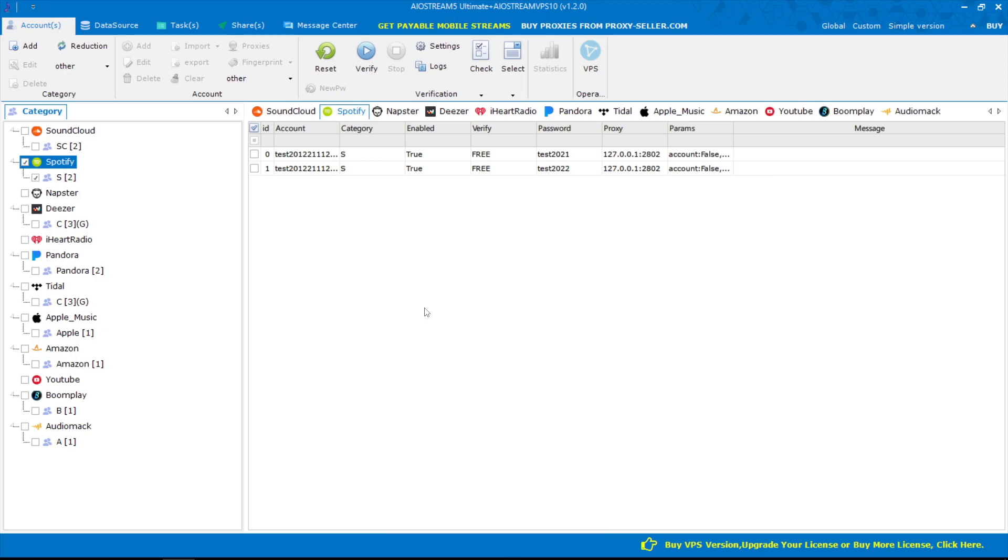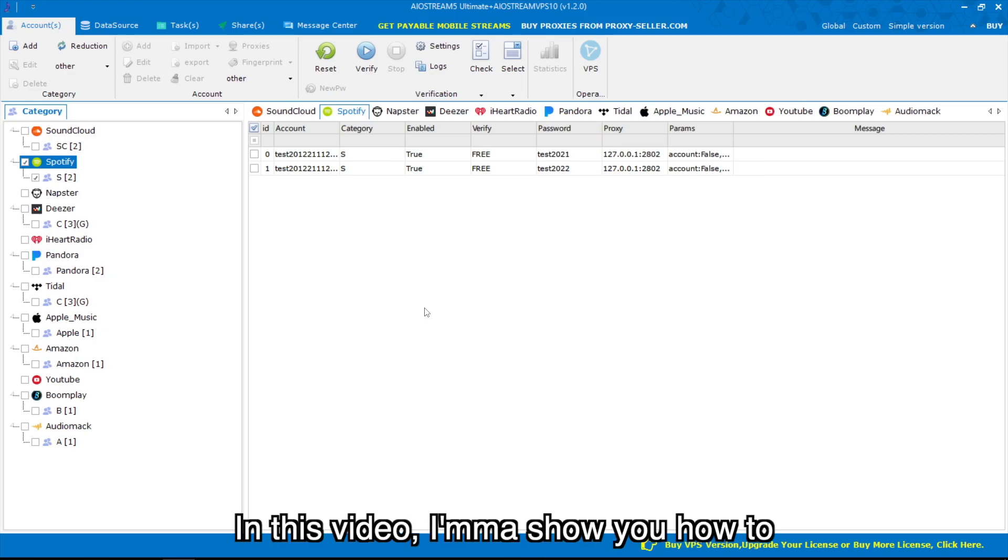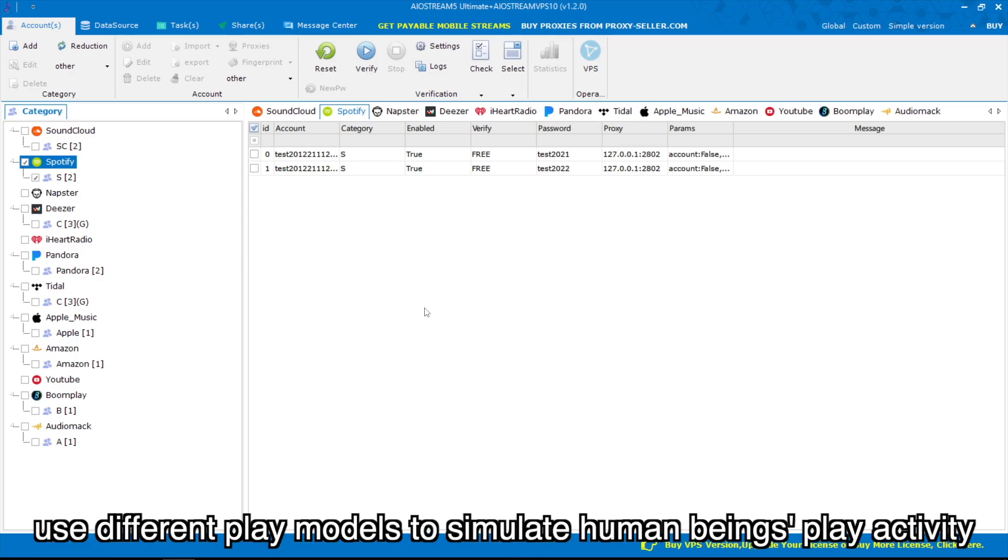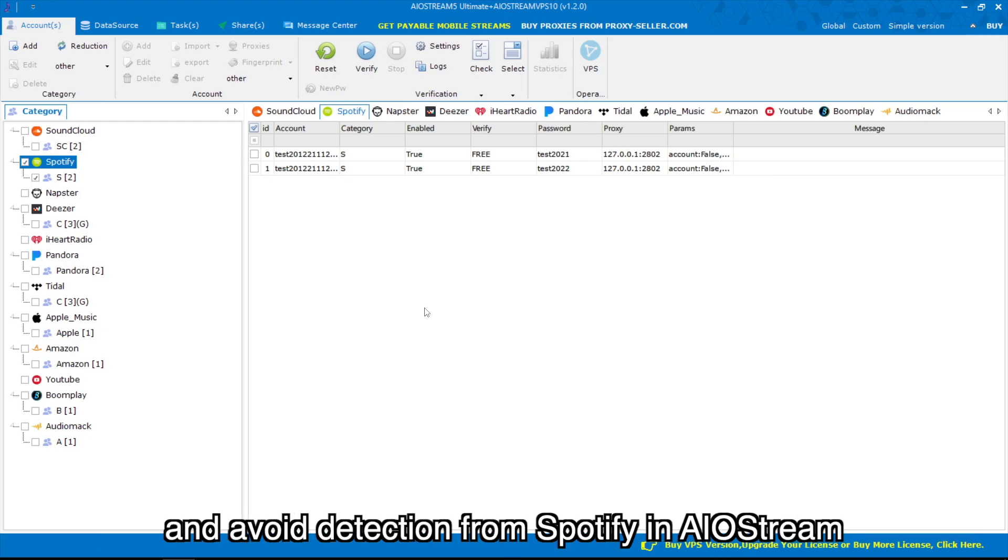Hello everyone! In this video, I'll show you how to use different play models to simulate human play activity and avoid detection from Spotify in AIoStream.